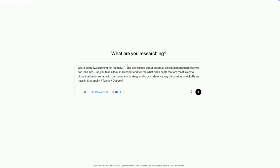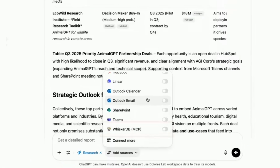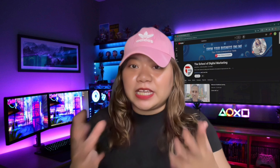By the end of this video, you'll understand why this isn't just another feature update — this is ChatGPT becoming your actual business partner, understanding your specific business context. Let's dive in.